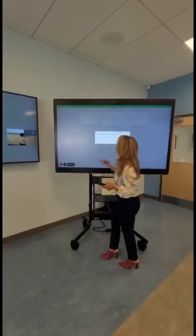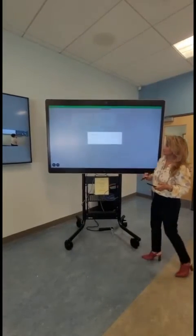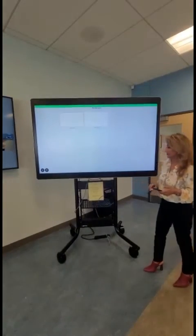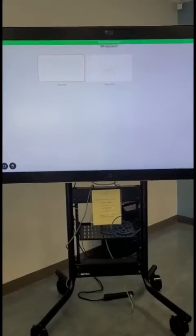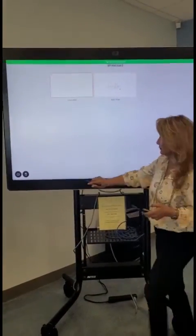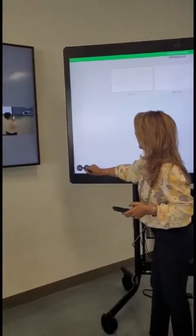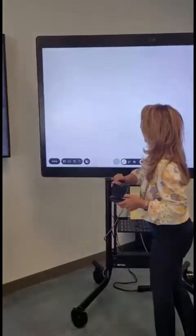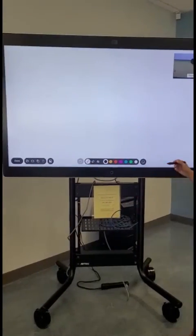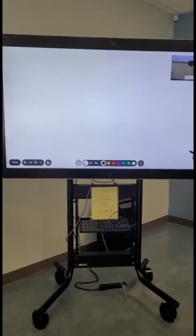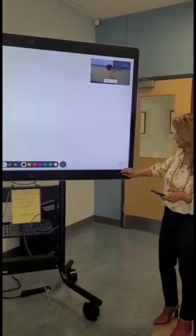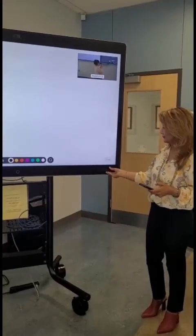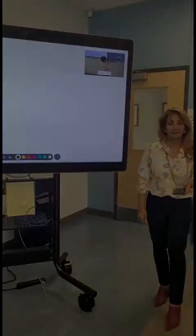All of this is a great option to write and show students a clear image of any notes for the class. You have the option to save all of these pages and send them to your students or keep them for another class. At the end, you can place the pen back at the bottom of the board — it attaches to the Webex board magnetically. We'll see you next time.